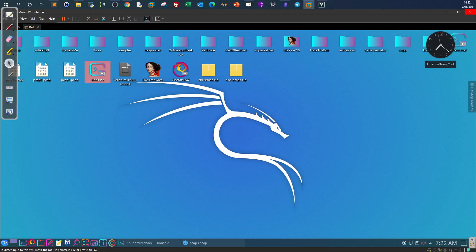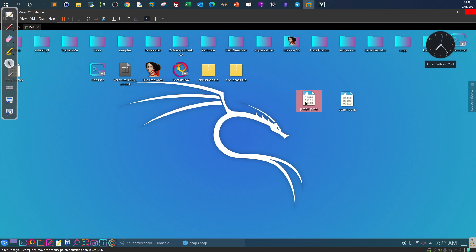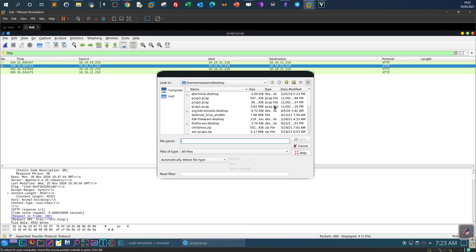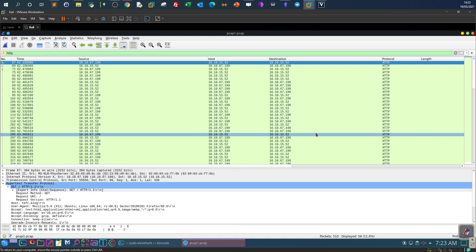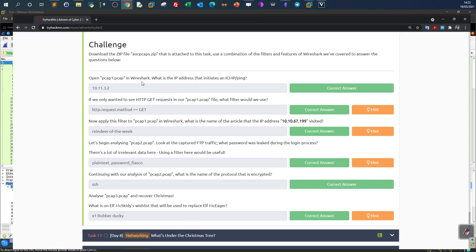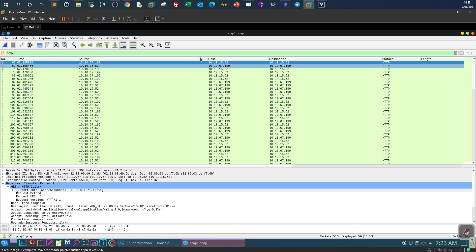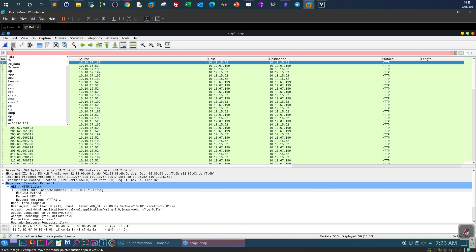Now let's head to the challenge. We have three packet captures and we're going to open pcap1 in Wireshark to answer the questions. The first question: what is the IP address that initiates the ICMP ping? Here you want to filter for ICMP traffic to see the IP addresses exchanging it. To filter by protocol, simply type the name — so for ICMP, type 'ICMP' and press Enter.